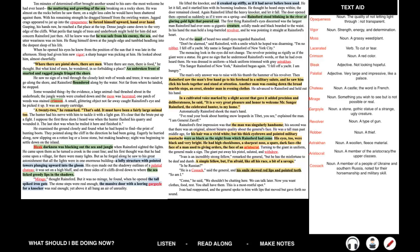Out of the snarl of beard, two small eyes regarded Rainsford. Don't be alarmed, said Rainsford with a smile which he hoped was disarming. I'm no robber. I fell off a yacht. My name is Sanger Rainsford of New York City. The menacing look in the eyes did not change, the revolver pointing as rigidly as if the giant were a statue. He gave no sign that he understood Rainsford's words, or that he had even heard them. He was dressed in uniform, a black uniform trimmed with gray astrakhan. I'm Sanger Rainsford of New York, Rainsford began again. I fell off a yacht. I am hungry.